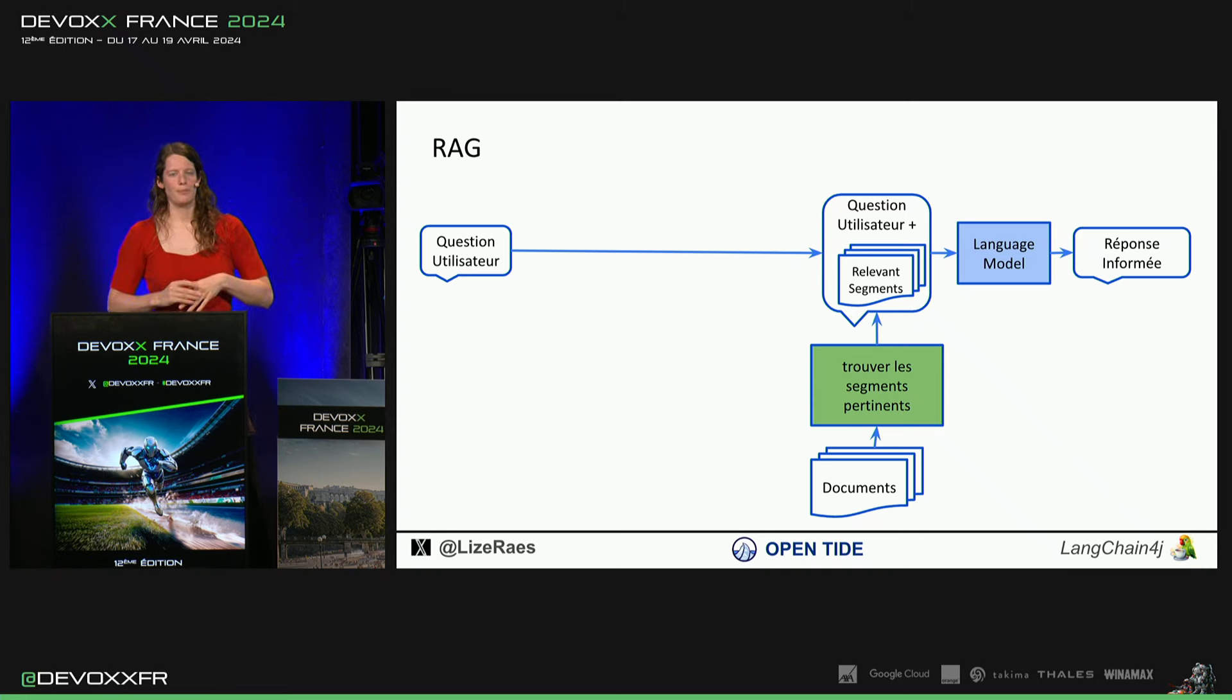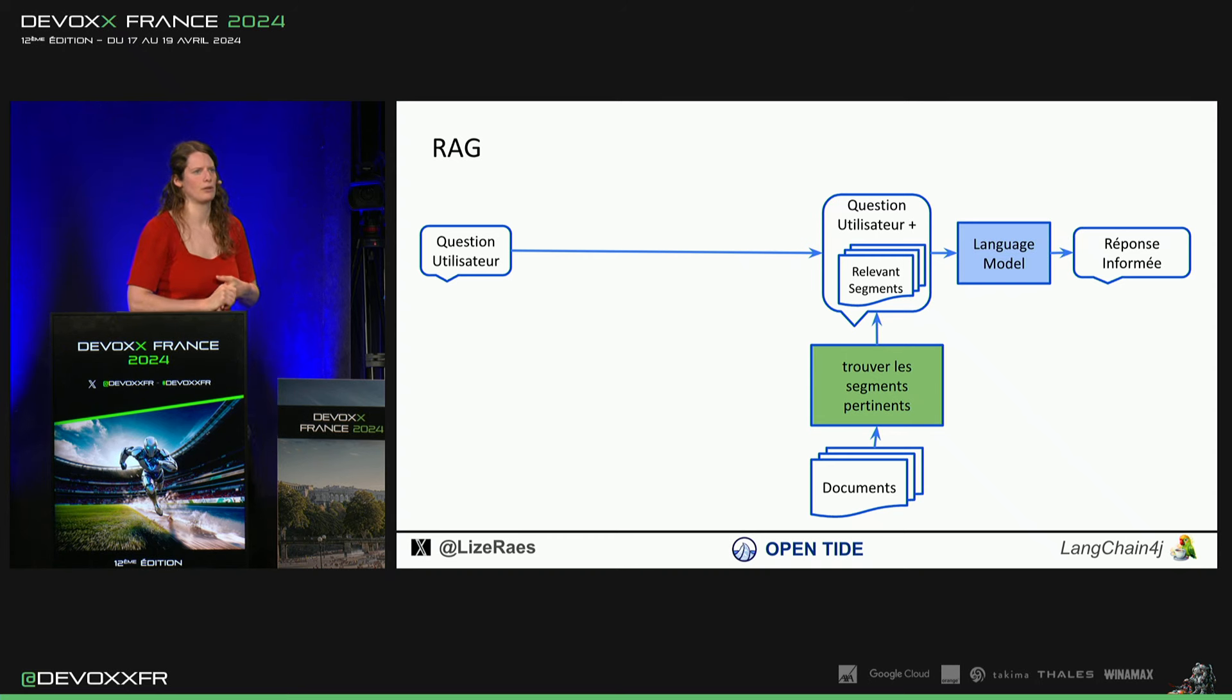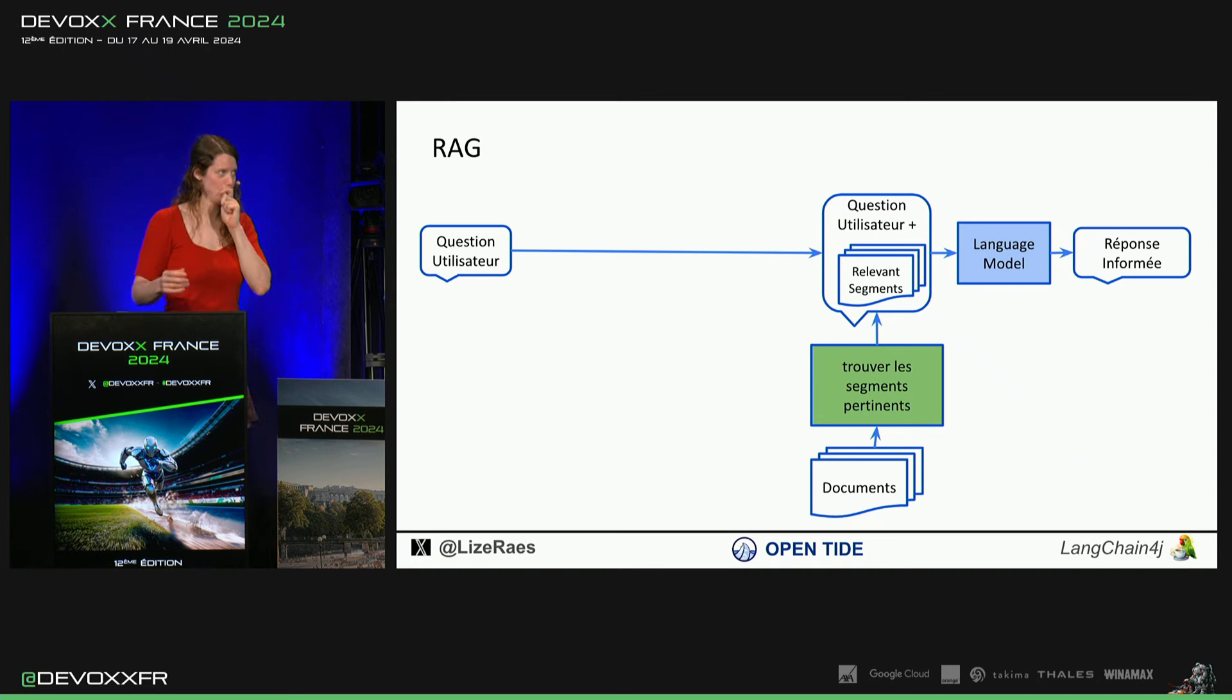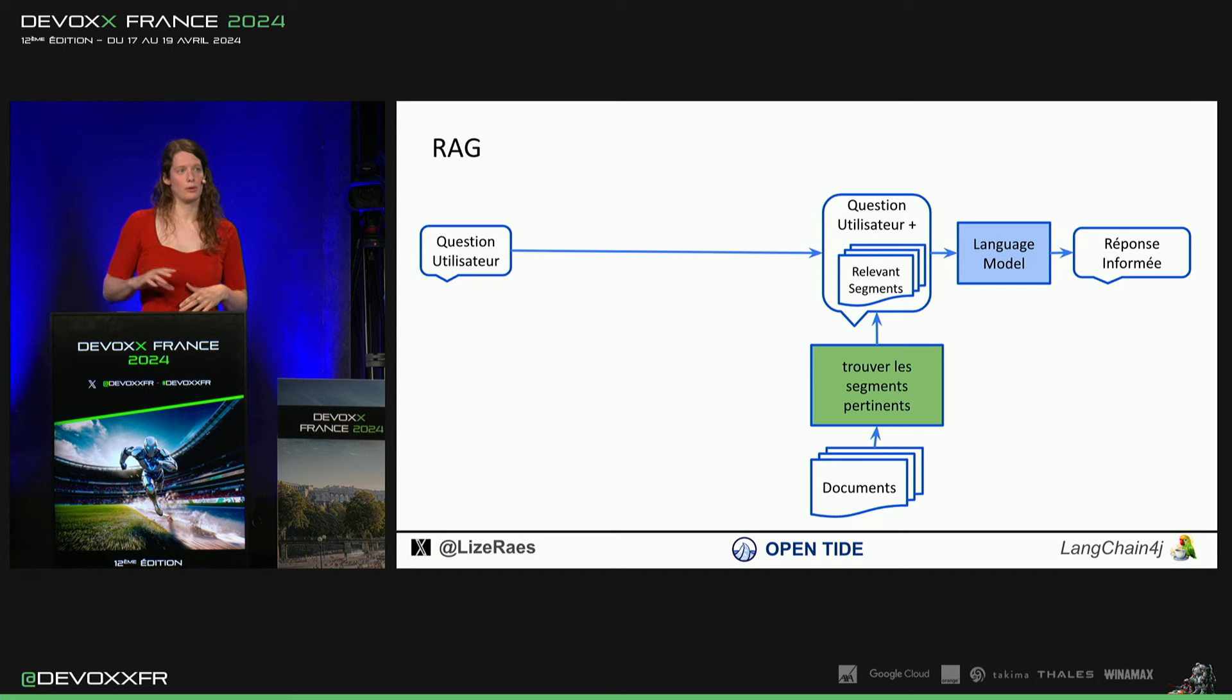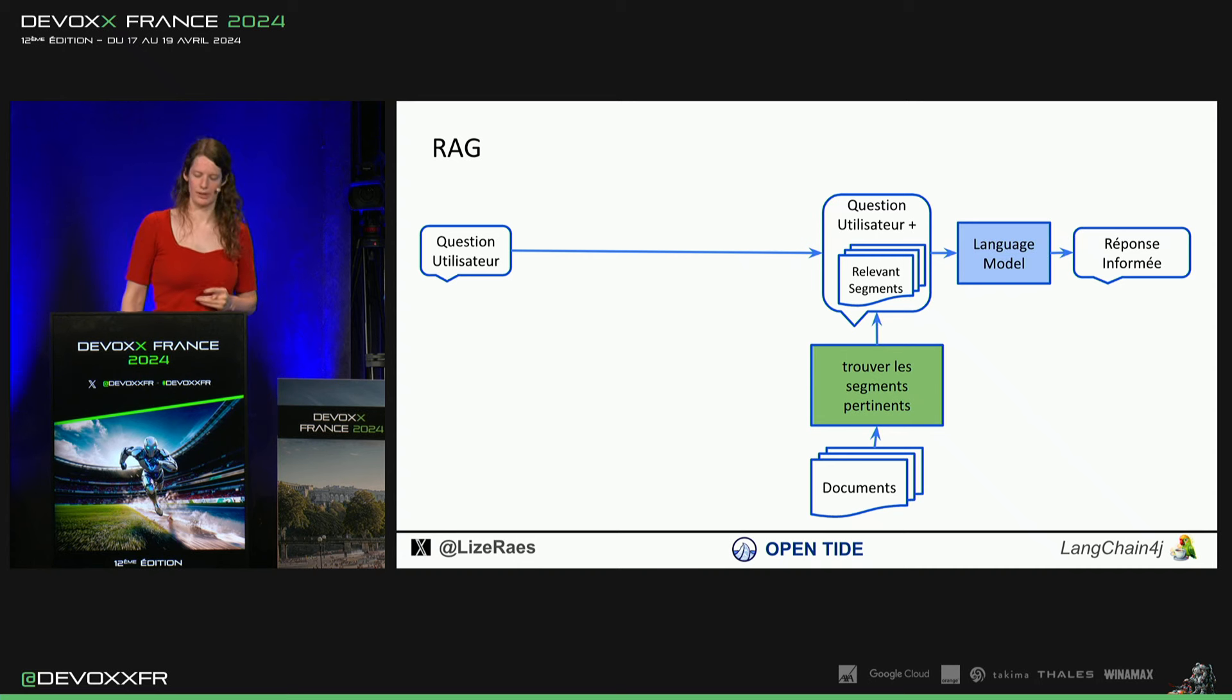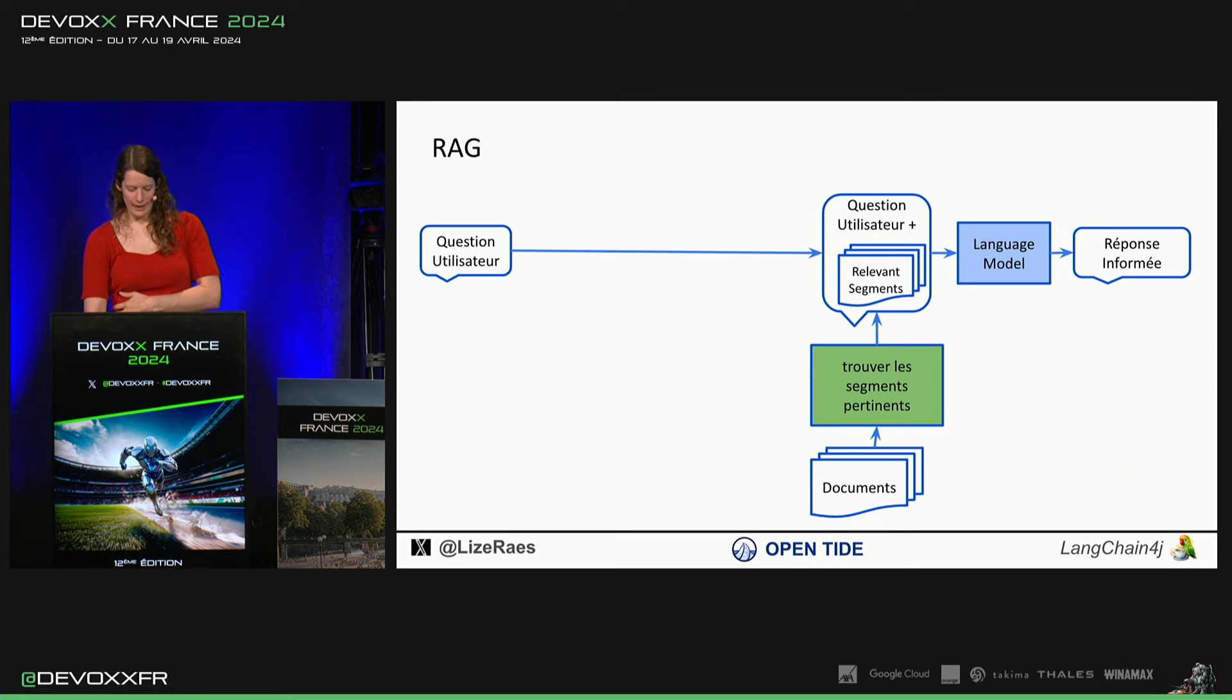Pourquoi on ne jette pas tous les documents entiers dans le modèle? C'est parce que les modèles sont limités. Ils ont un context window de 3 000, 40 000 caractères, mais souvent pas assez pour avoir toute la base de données. Et en plus, ça coûte par character ou par token. Donc, si à chaque question, on met le tout dedans, ça va nous coûter beaucoup plus que quand on trouve les segments qui vraiment sont importants.